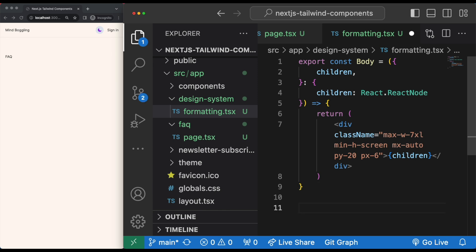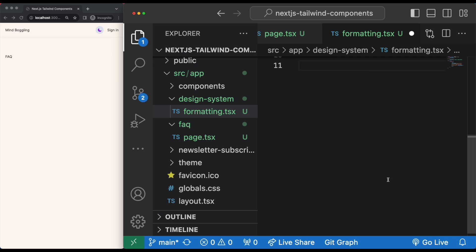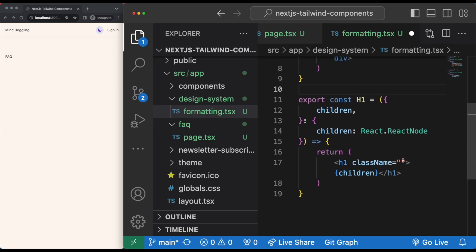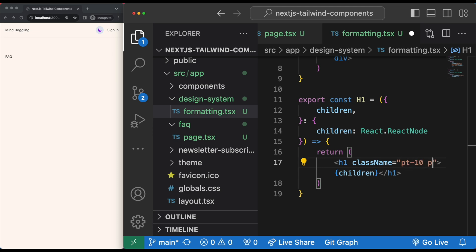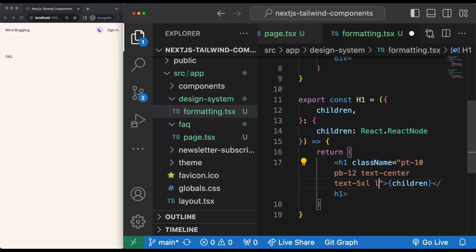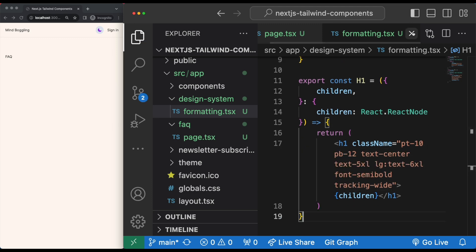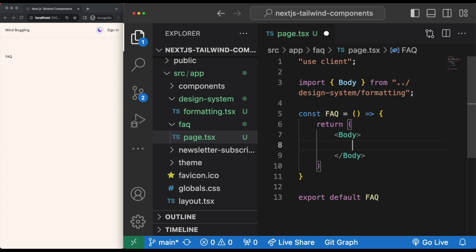Voila! We can do the same for our h1 tag. Back in our formatting file, we can add a new named export called H1 with a capital H. In our class name, we can add what we want all our h1 tags to look like — pt-10, pb-12, text-center, text-5xl, and from large devices onwards text-6xl, font-semibold, tracking-wide. We can now use this in our FAQ page. There you go.